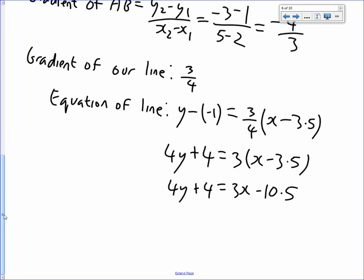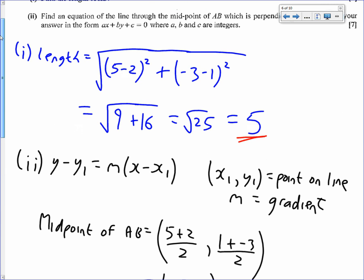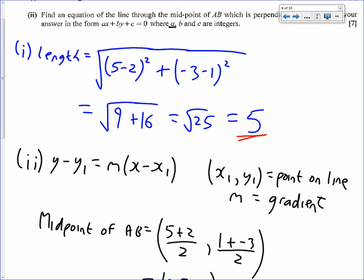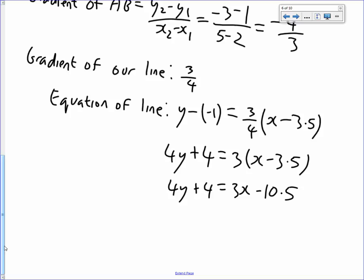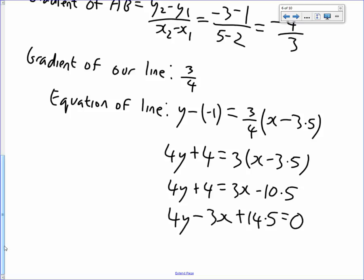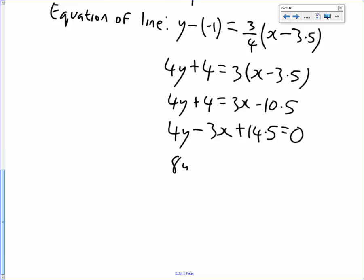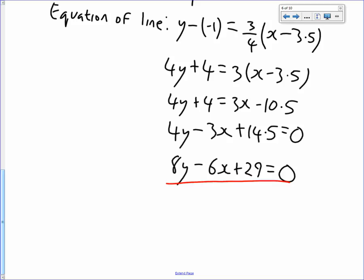The form required has all whole numbers: ax plus by plus c equals 0. Getting everything on the same side gives 4y minus 3x plus 14 and a half equals 0. Since 14 and a half isn't a whole number, multiply through by 2. That gives 8y minus 6x plus 29 equals 0, which is the equation of the perpendicular bisector.